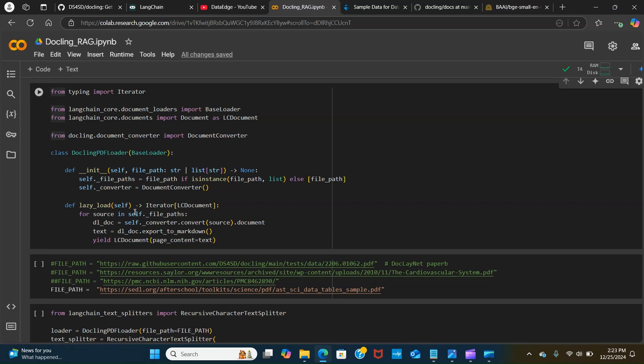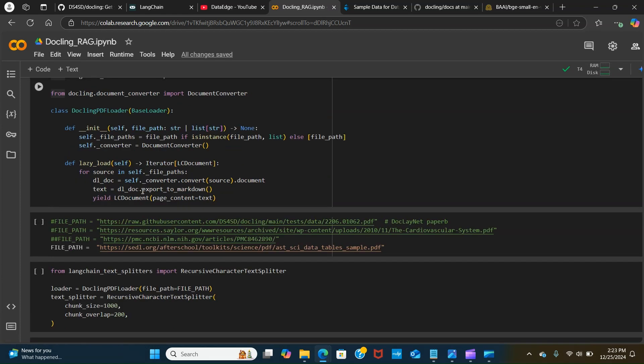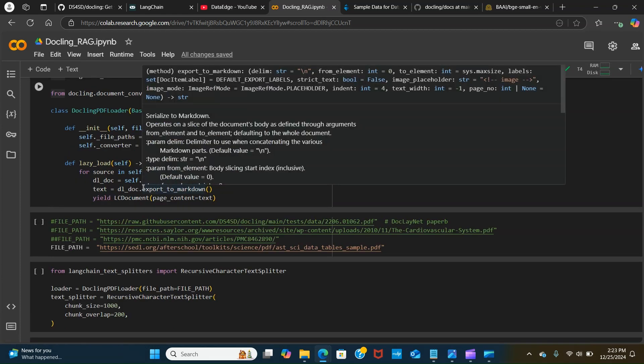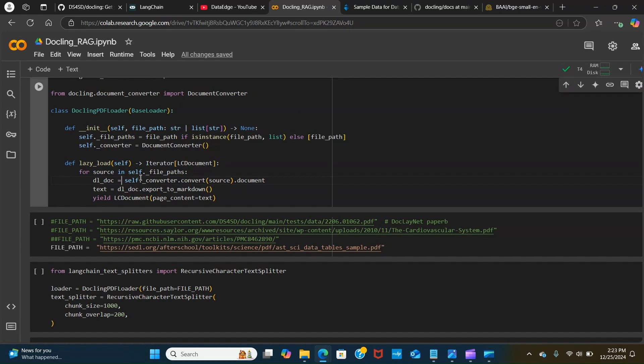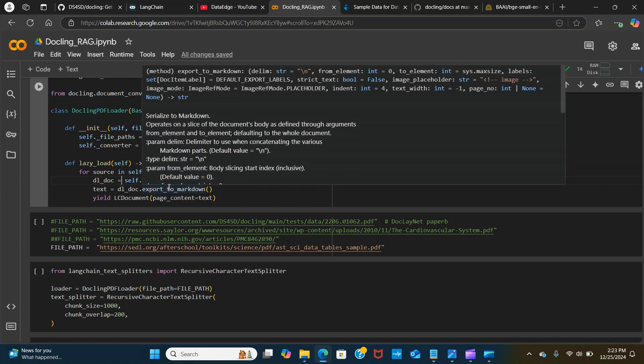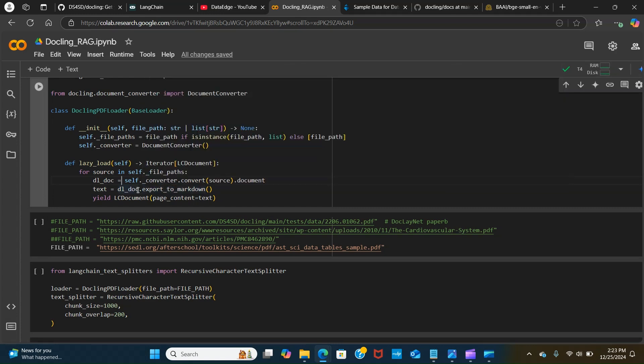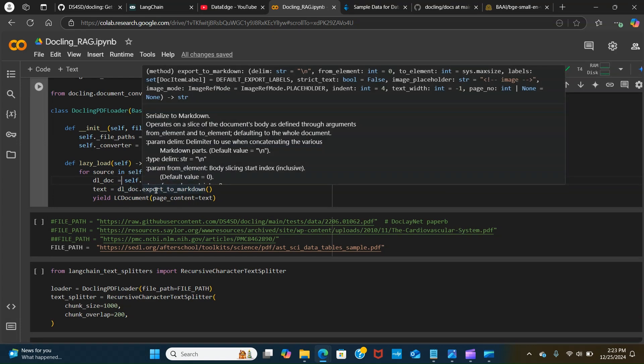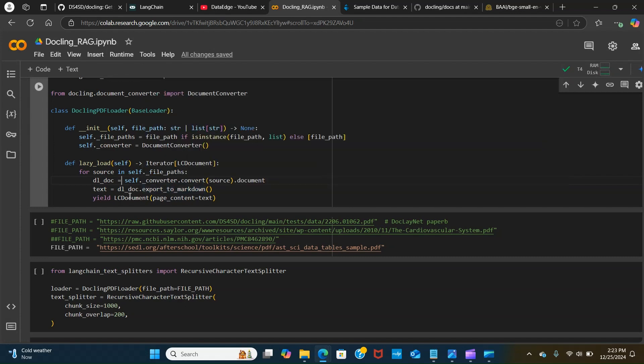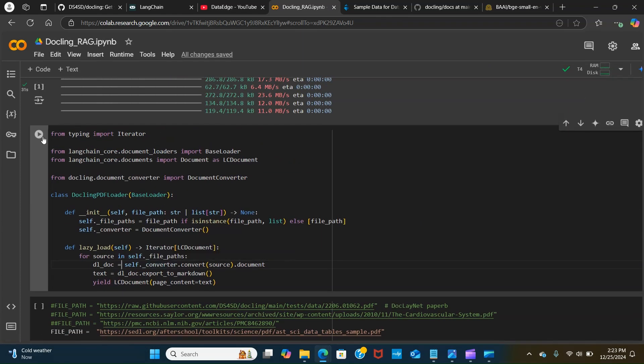The lazy load method processes each file in the list of file paths. For each file, it uses the document converter to convert the file into a DL doc object and extracts the text from the document in a markdown format. As you can see, export to markdown. It yields the object containing the extracted text of the page content.